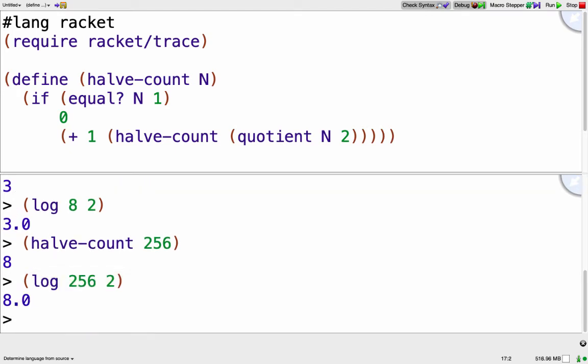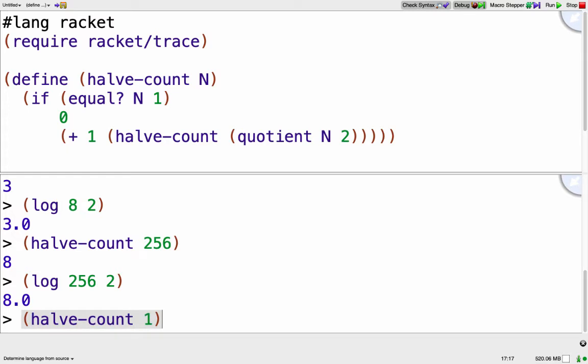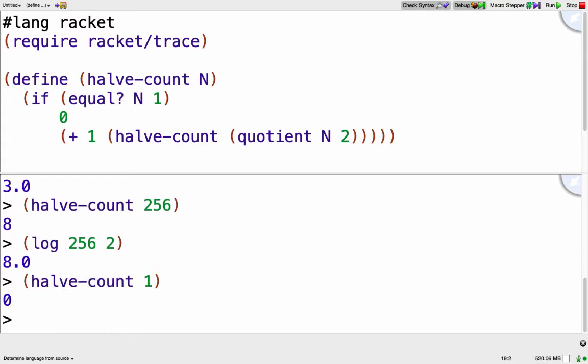Conveniently, the output is also the same or just one off from the number of times I call halve-count. So when halve-count returned 3, I called halve-count 4 times. Here when halve-count returns 8, I actually called halve-count 9 times. That off-by-one is because when I call halve-count once, it returns 0.